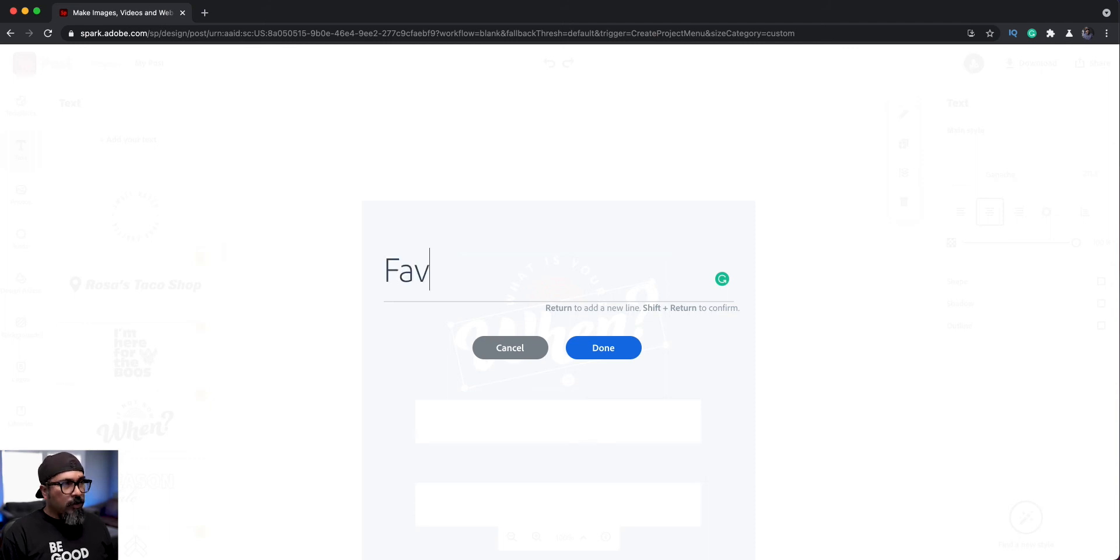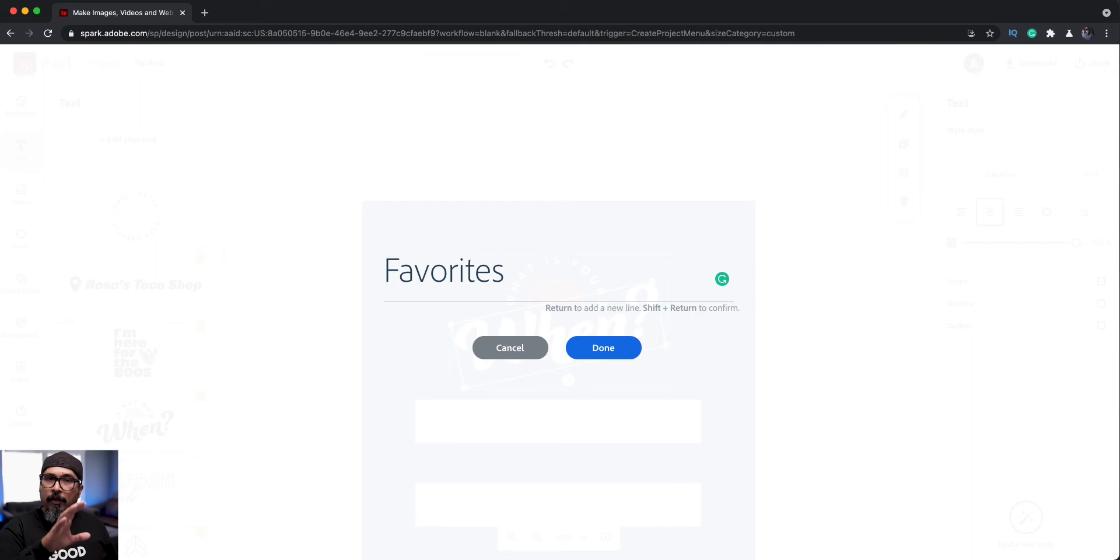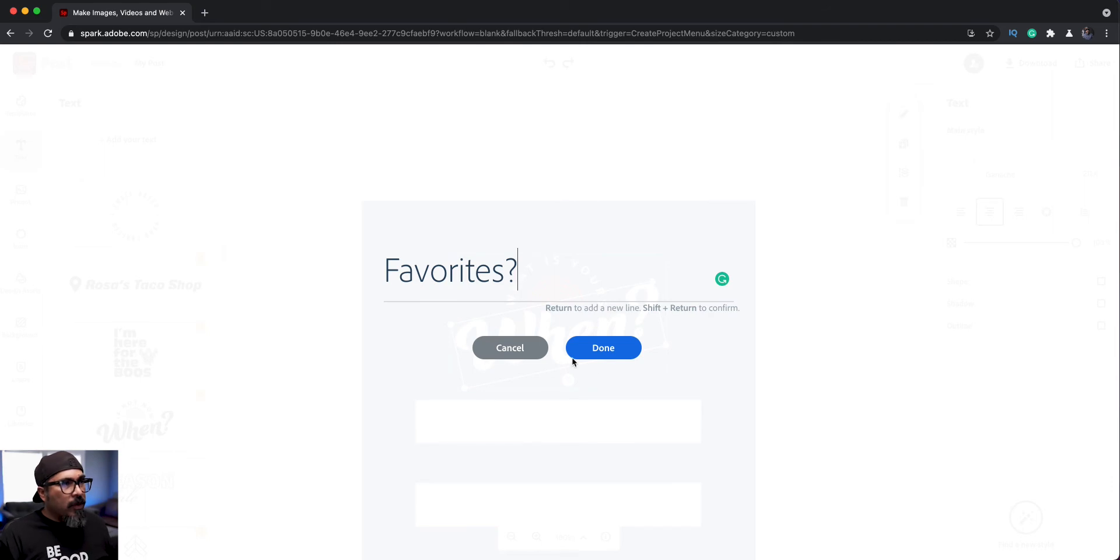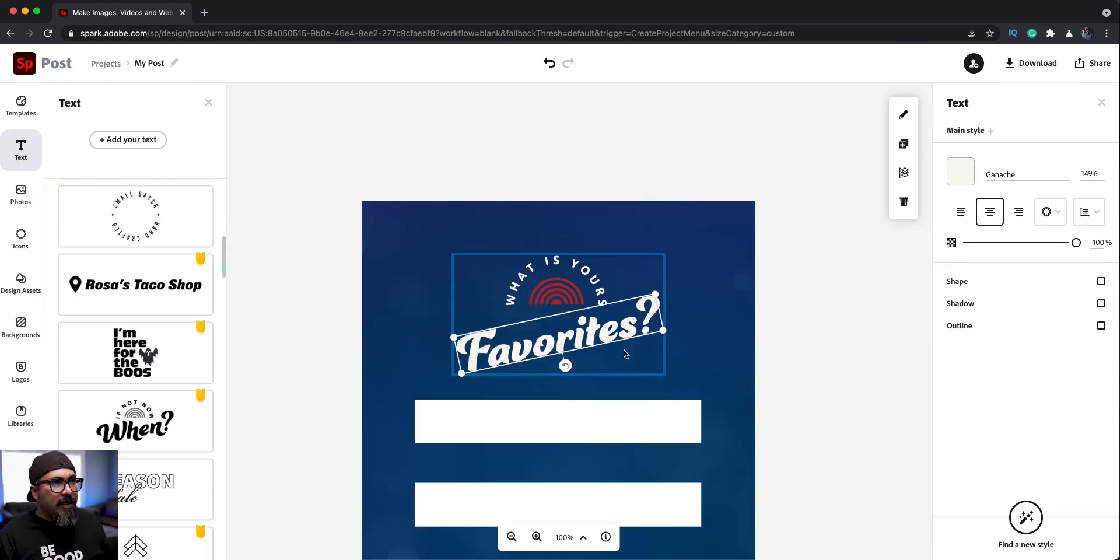And we'll do favorites. And if you notice, it was uppercase for the first letter and lowercase for the rest. So you want to make sure and follow it. So it kind of remains the same. So here we go for favorites and click done. And now there we go favorites.